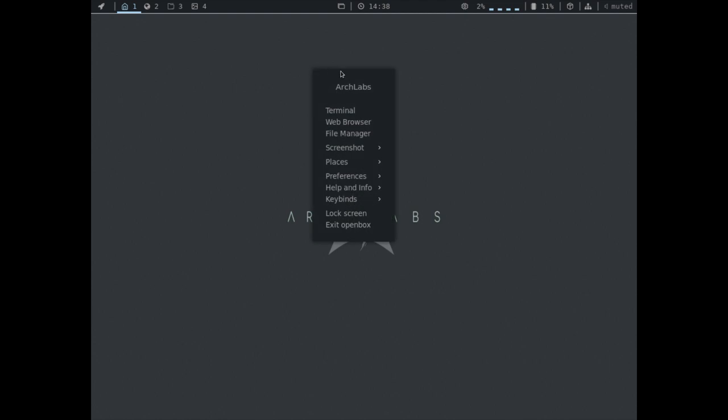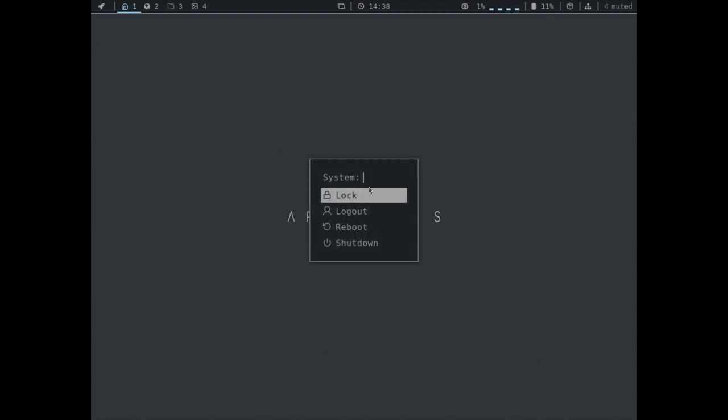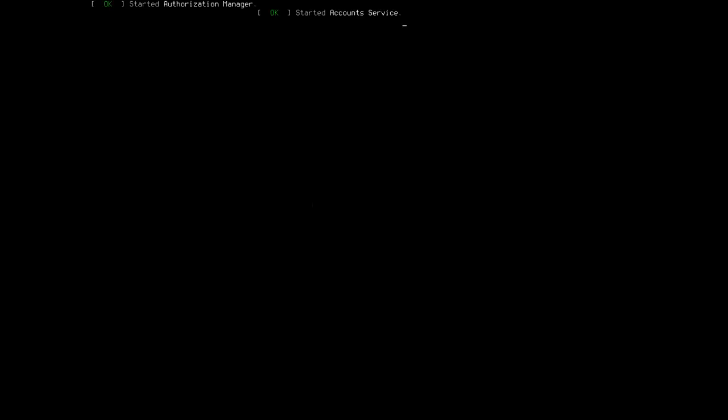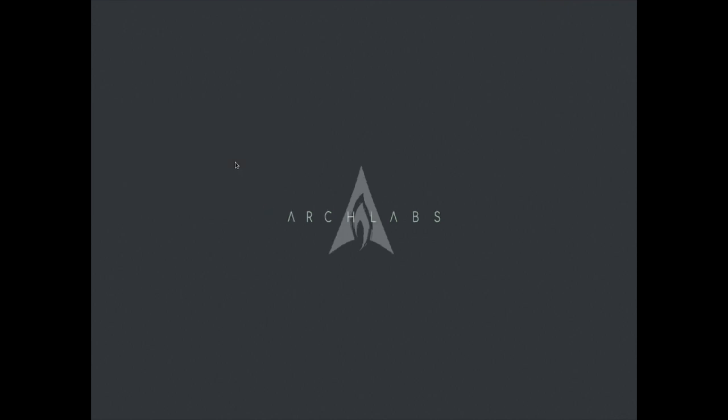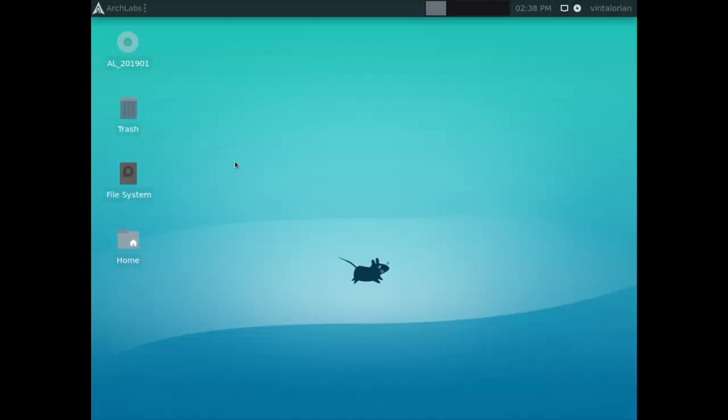Well, why don't we go ahead and exit OpenBox. Let's log out. And let's check out XFCE and see if that's the default. Because if they've done any theming to that, it might be pretty nice as well. And we won't have to go quite as far to do some adjusting.